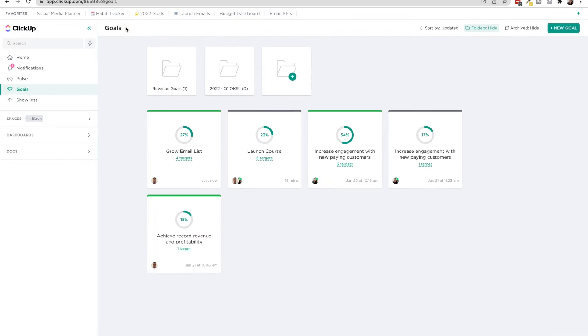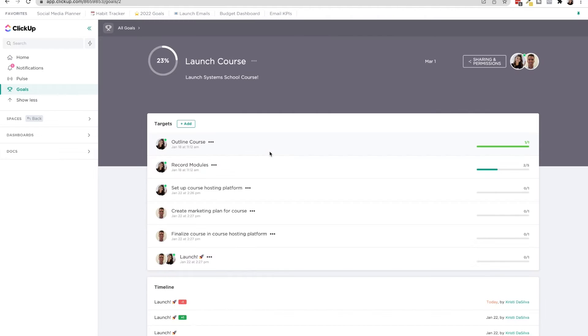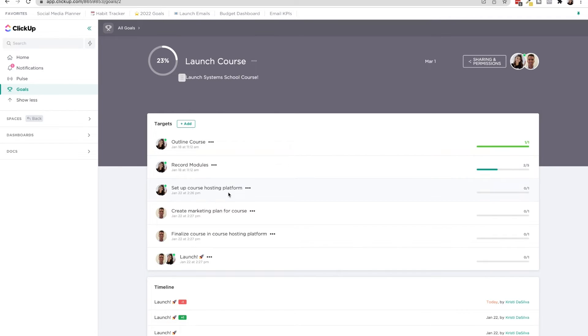You can also have targets like an example, launch course. What are all the things I need to do to launch this course? Well, I have to outline it, record the modules, set up the hosting platform, create a marketing plan, etc.